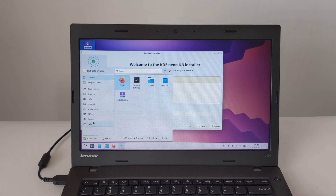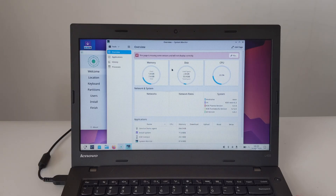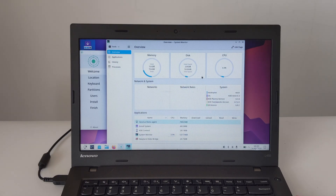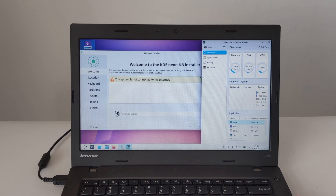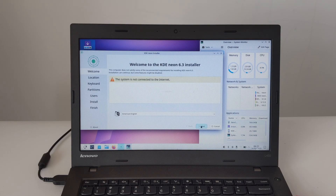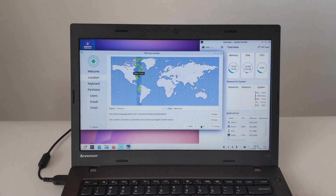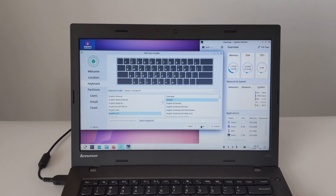The installation process is graphical and pretty straightforward. First, you'll be asked to pick a language. Pick your preferred language and hit Continue. Then you'll choose your location to set the time zone — just click on the map or search for your city. The keyboard layouts are listed below; just pick your keyboard model and layout. You can use the text box to test that your keys are mapped correctly.